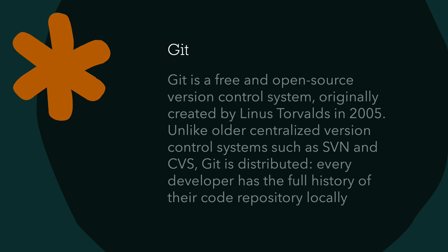And unlike older centralized version control systems such as SVN and CVS, Git is distributed. Every developer has the full history of their code repository locally.